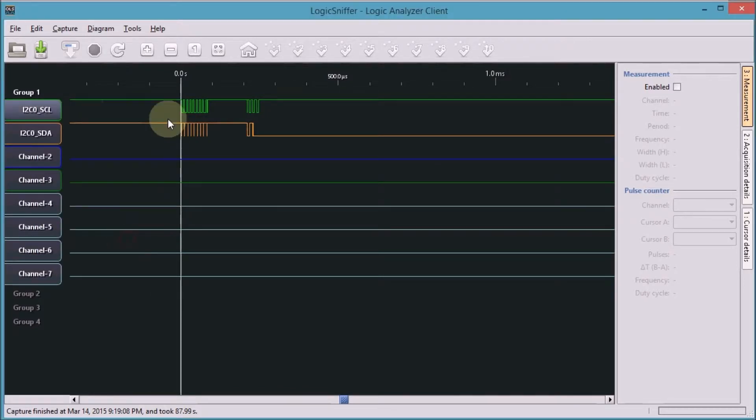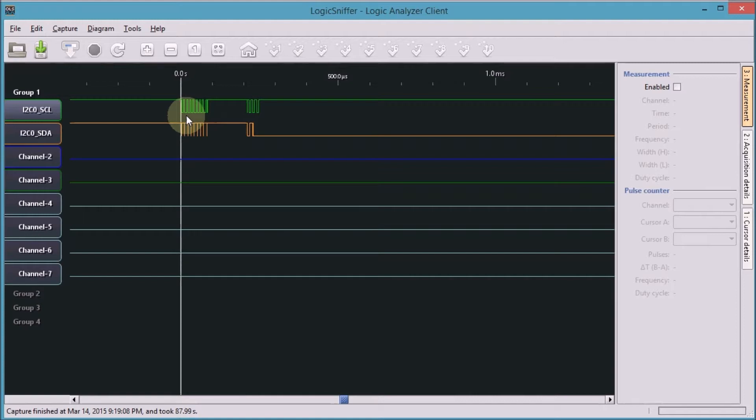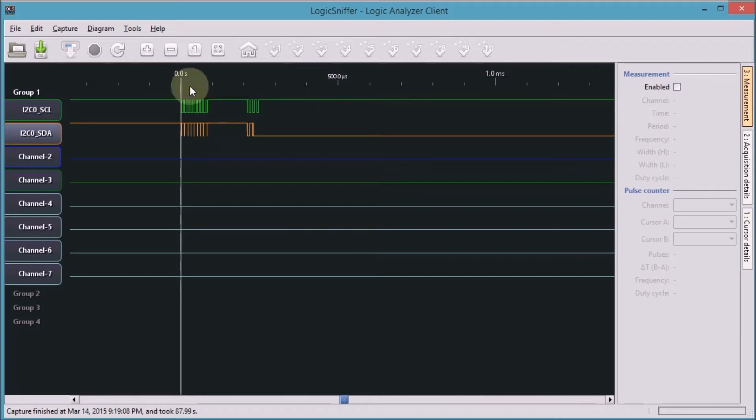There we go. This is already a better picture. We now see what signals we have here in our view. The third thing that I'll do is I'll make the second signal higher, because I'm going to use the I2C analyzer and that's going to annotate the signal.